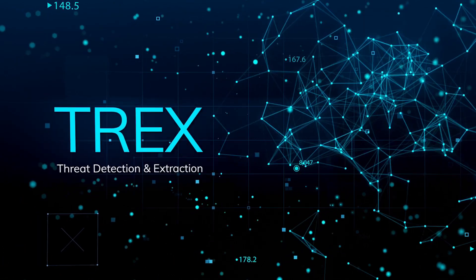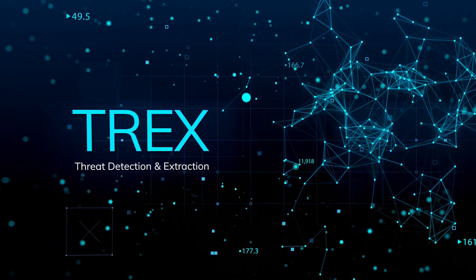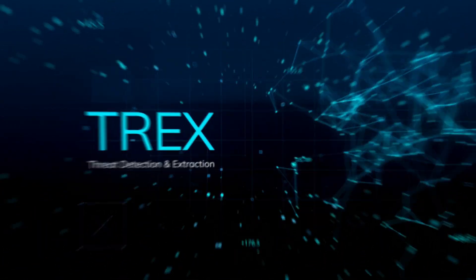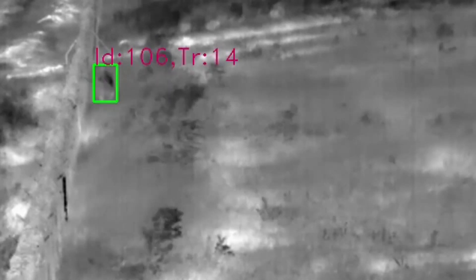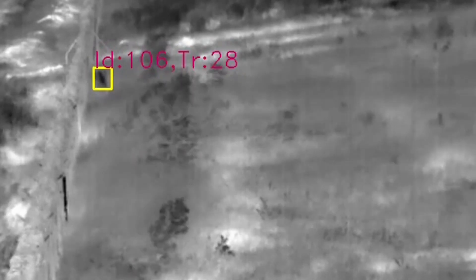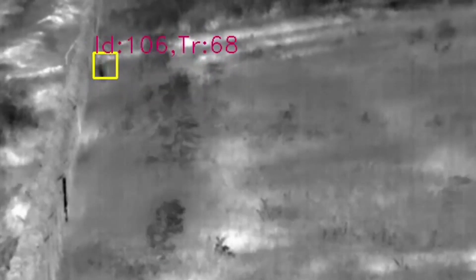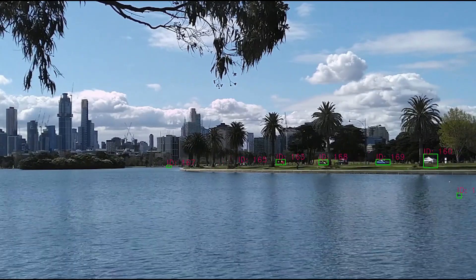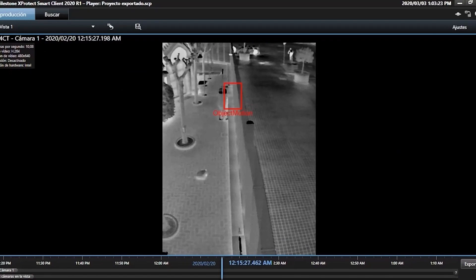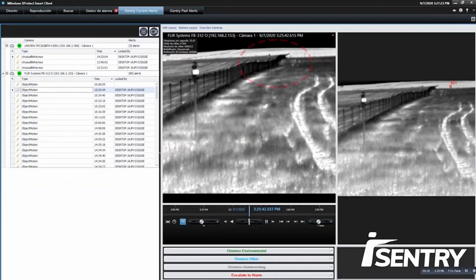Our threat detection and extraction — Trex capability — is designed for surveilling large and wide areas and perimeters. Trex mimics human vision, paying more attention to sudden movement and less attention to regular movement. Trex has the capability to learn the scene, allowing it to focus on true targets and not on environmental factors common to the scene such as moving trees and water reflections. With the correct configuration, Trex is able to detect small and fast-moving targets as well as targets at great distance.